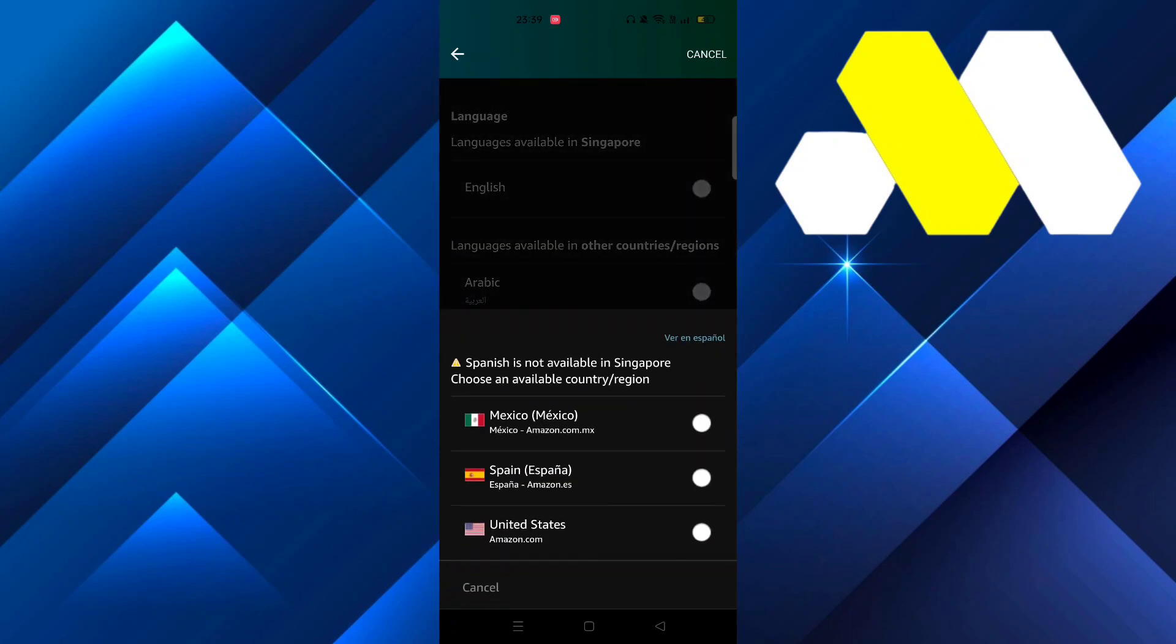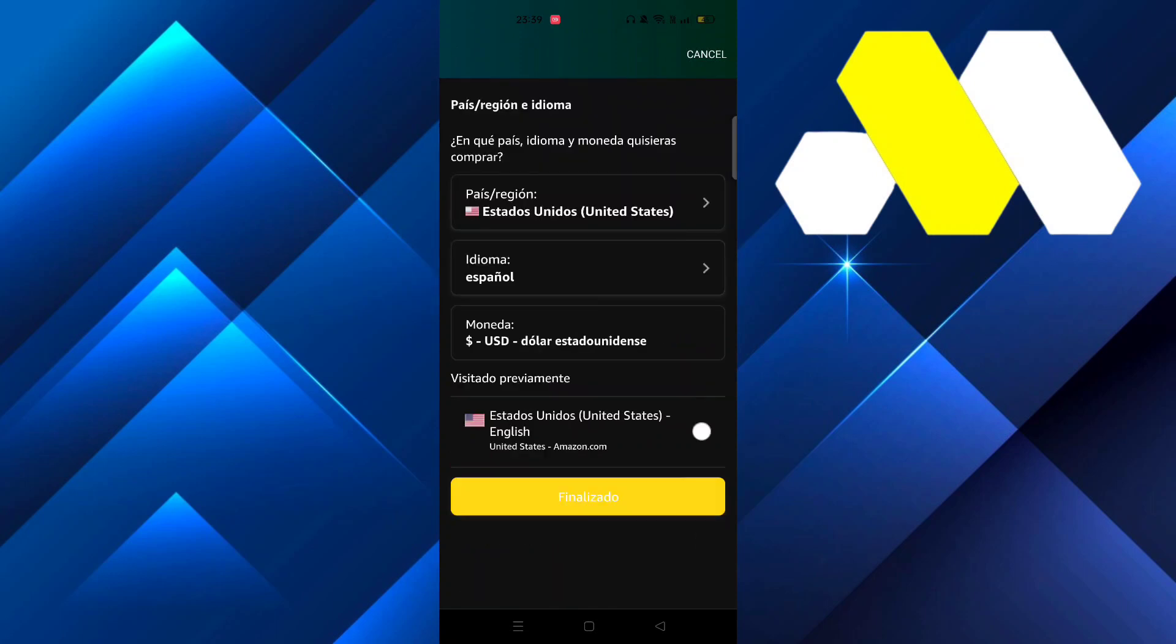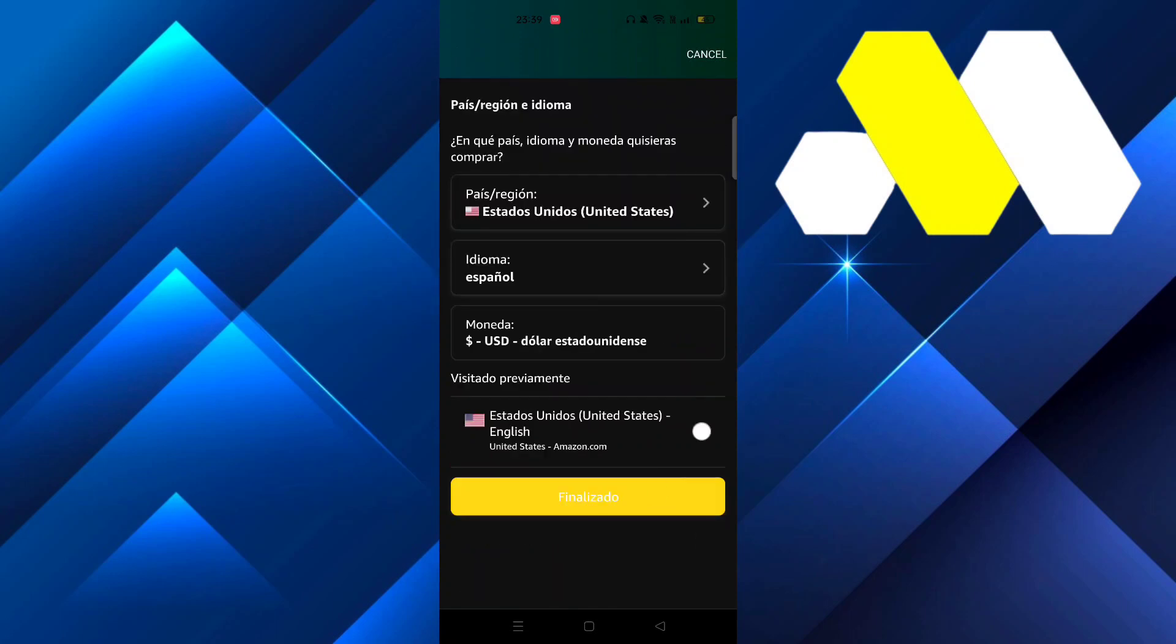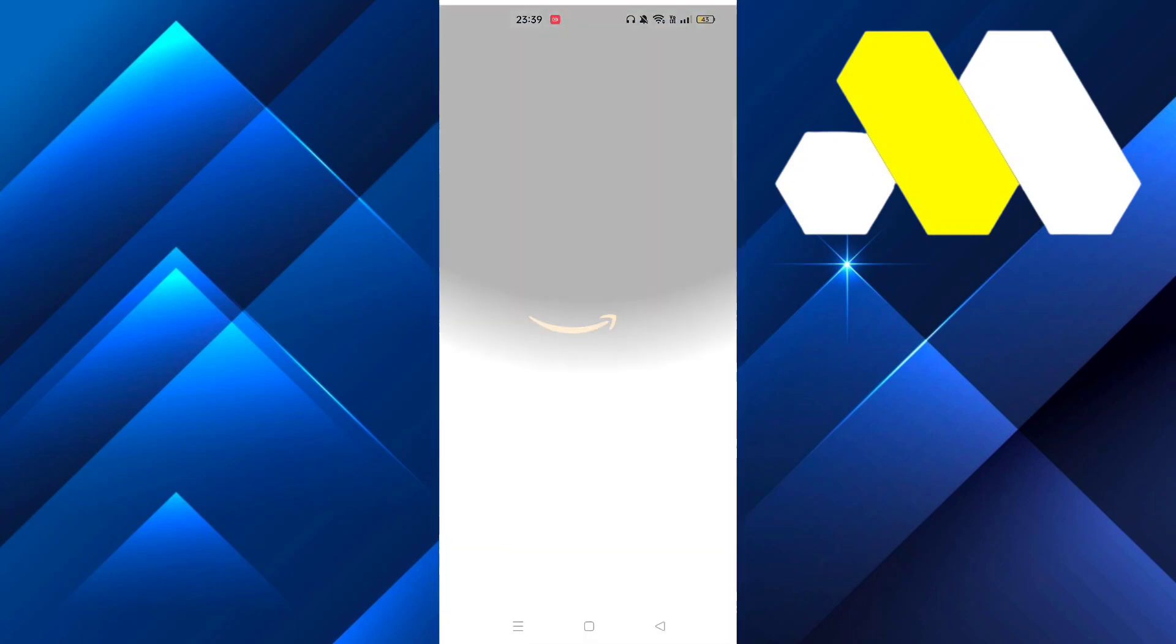And then it's going to say it's available in another country, so choose United States and just click on Confirm.